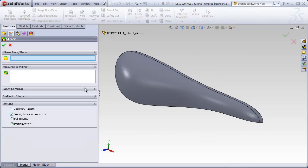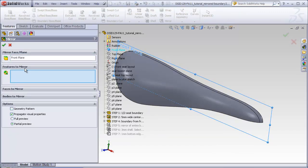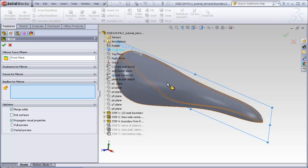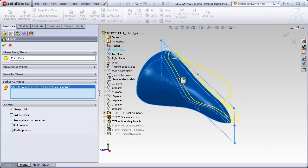Choosing mirror, choose the front plane as the mirror plane. Instead of using the features to mirror box, make sure you use the bodies to mirror box. This will get both features mirrored at the same time.